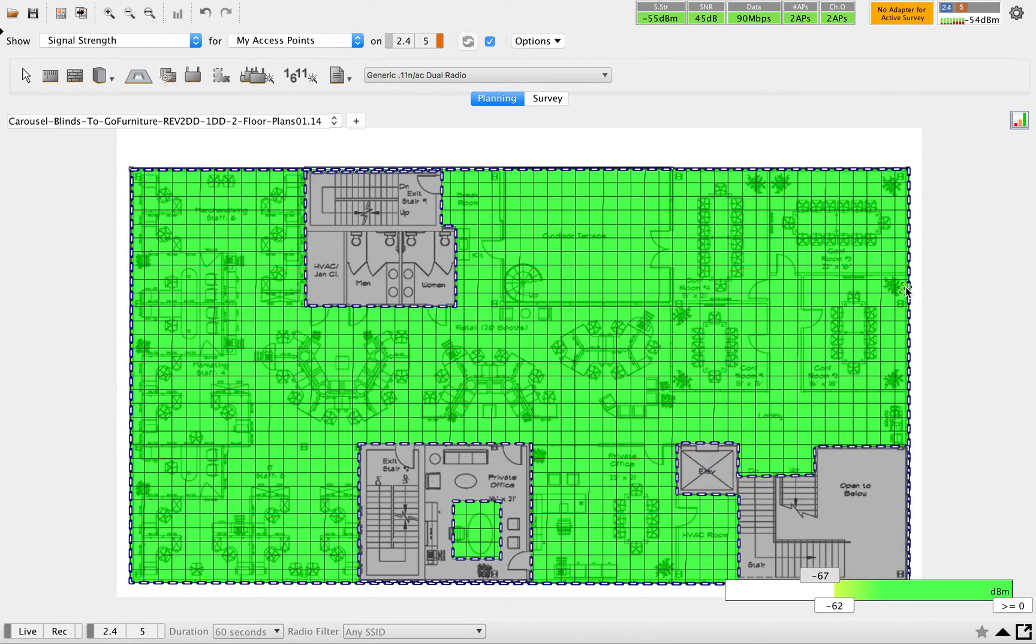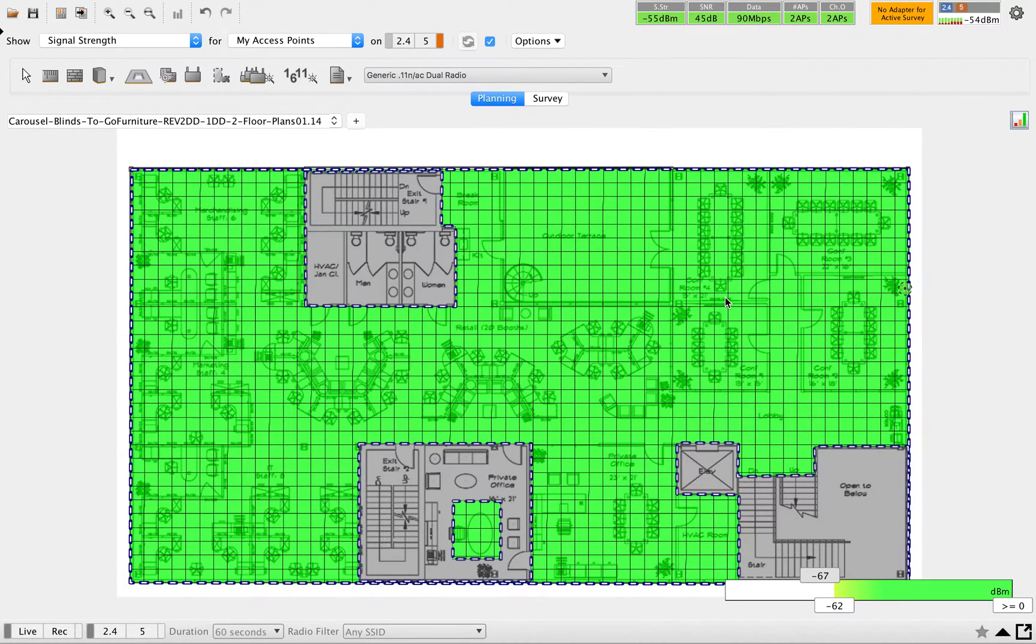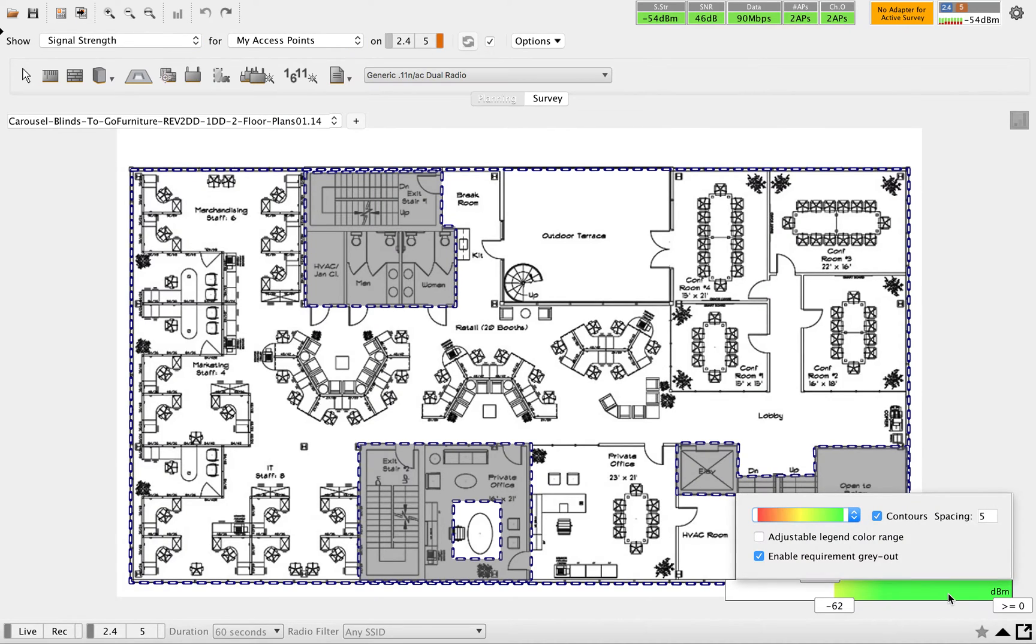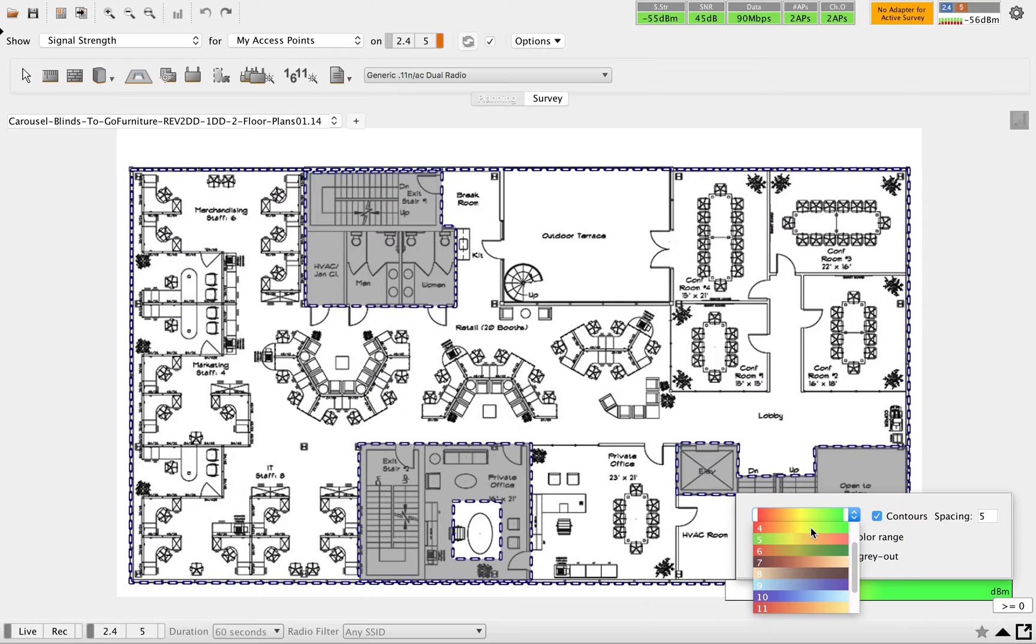Next one - sorry I placed one AP by mistake. Another option you can do is when you are doing the predictive survey, you can select the color pattern here. By default, the standard one is coming as four.